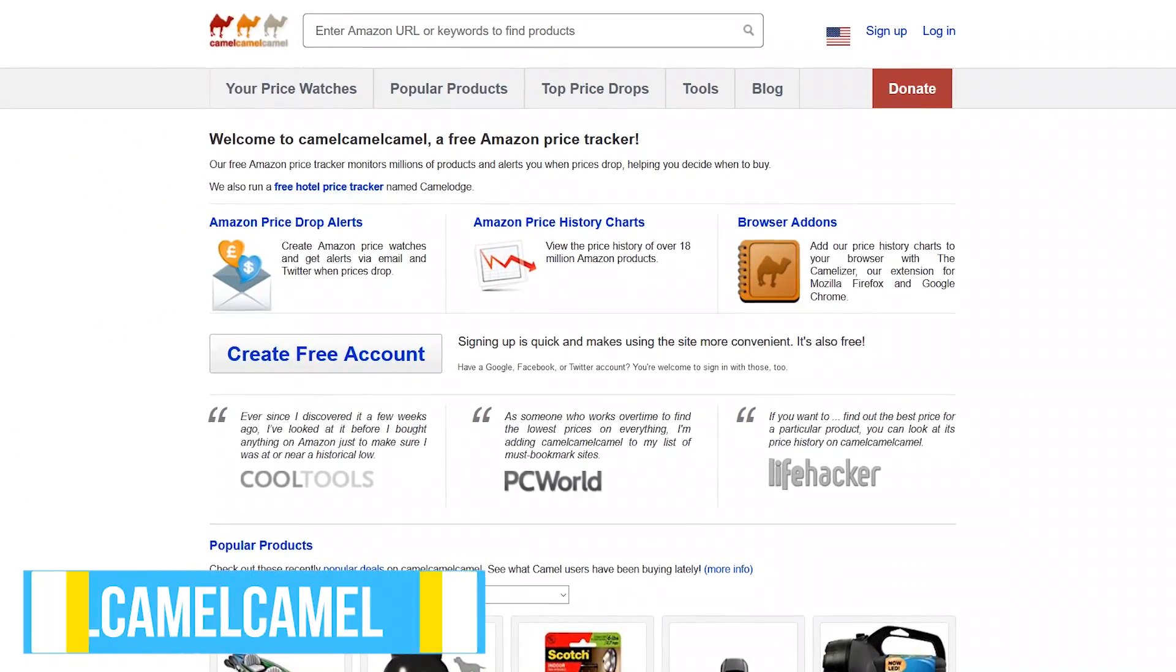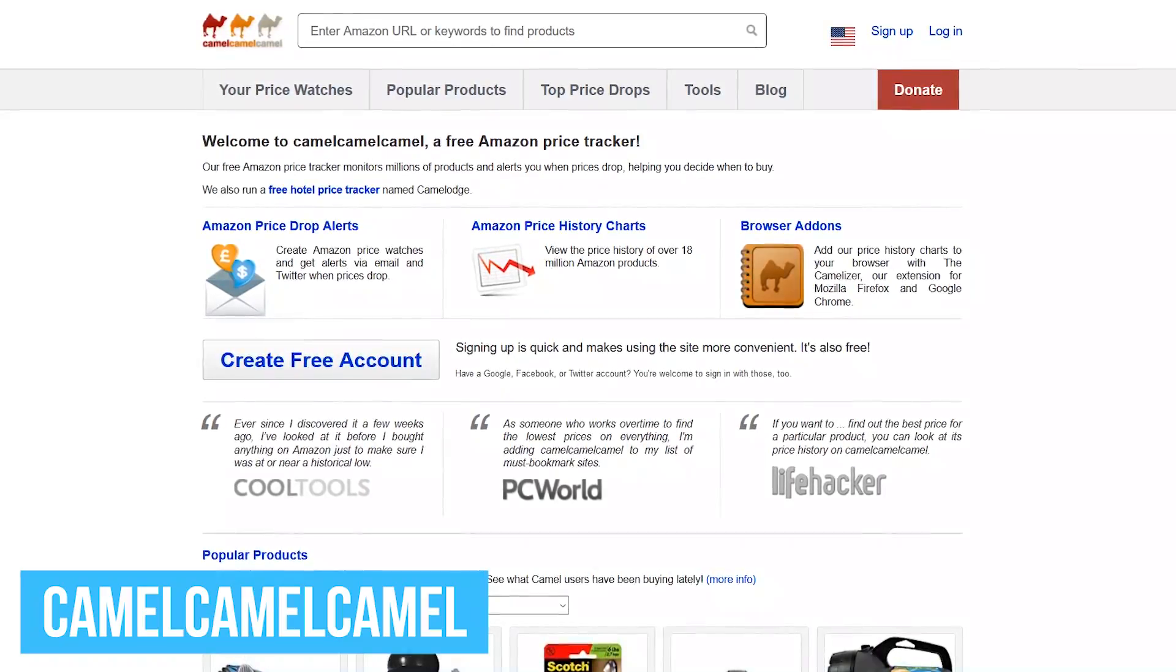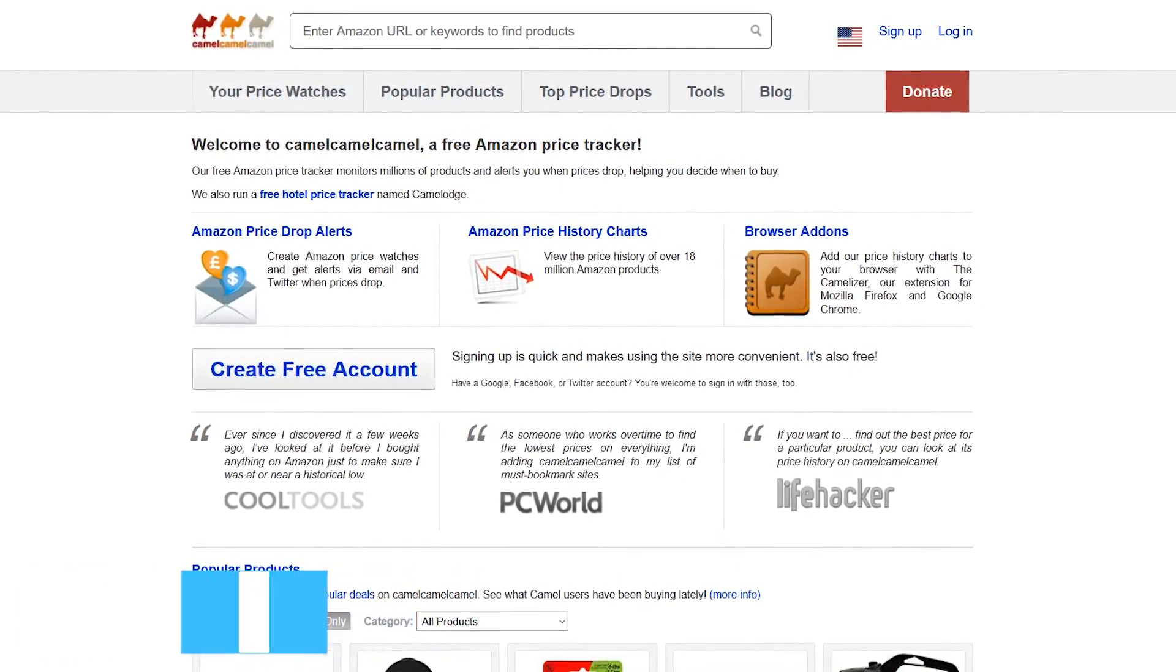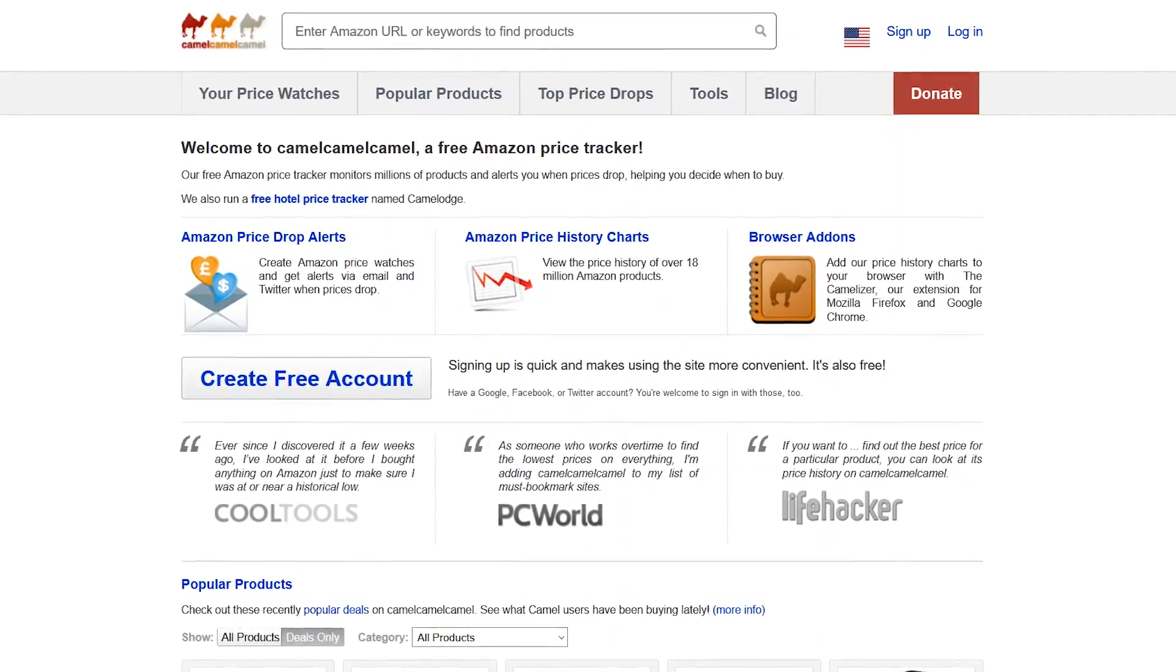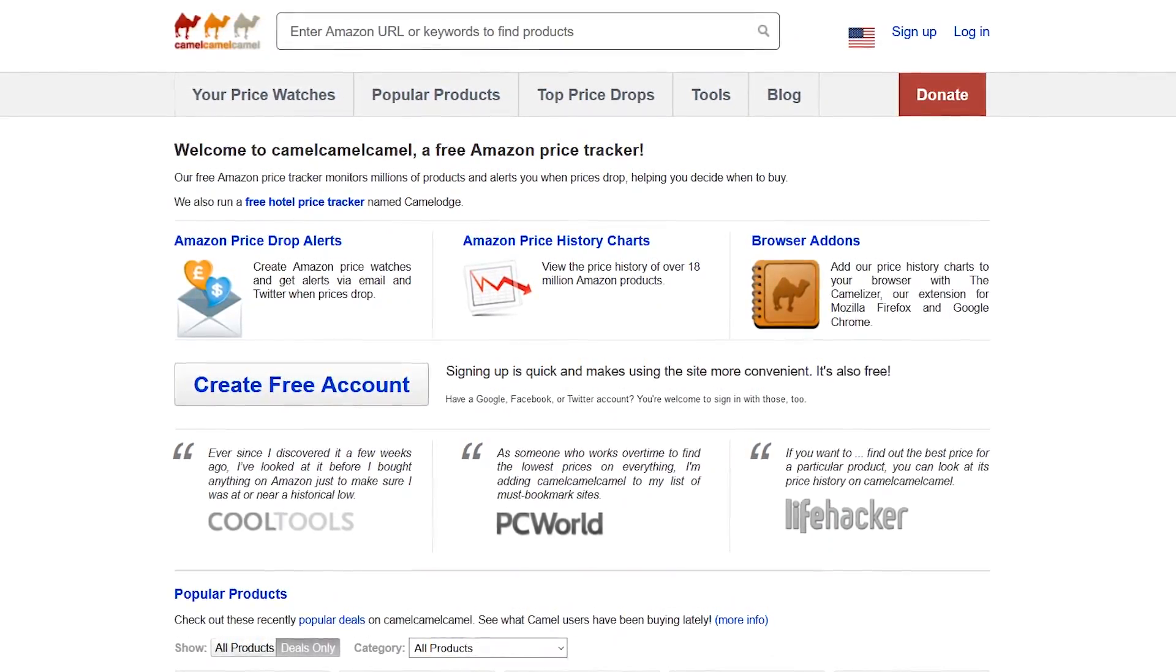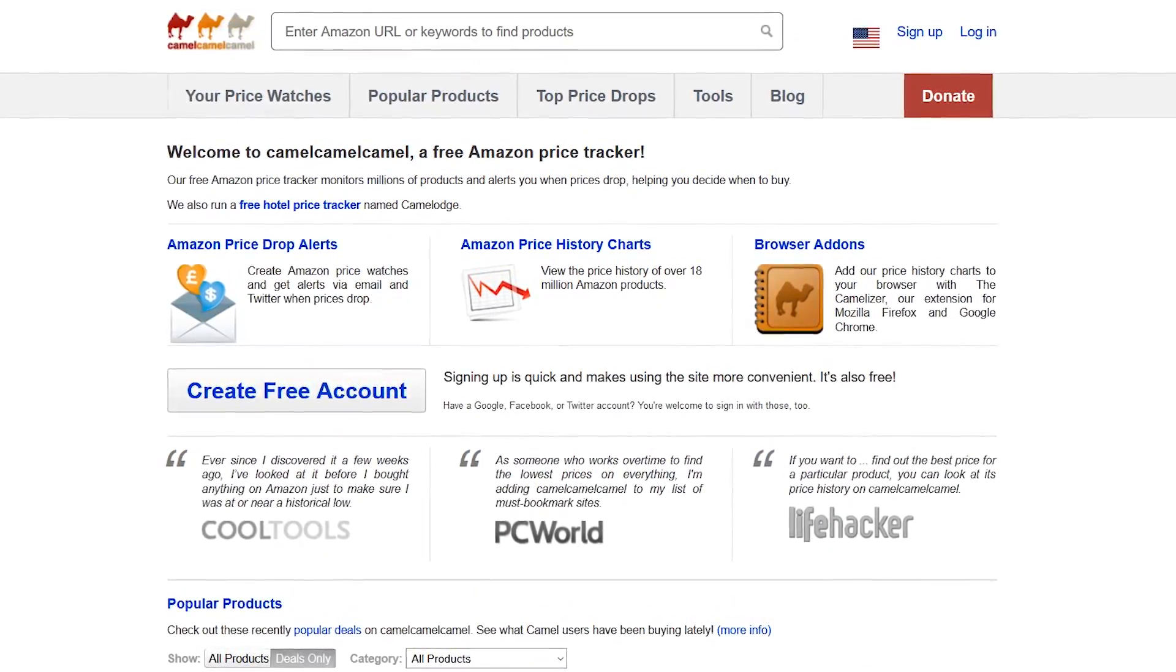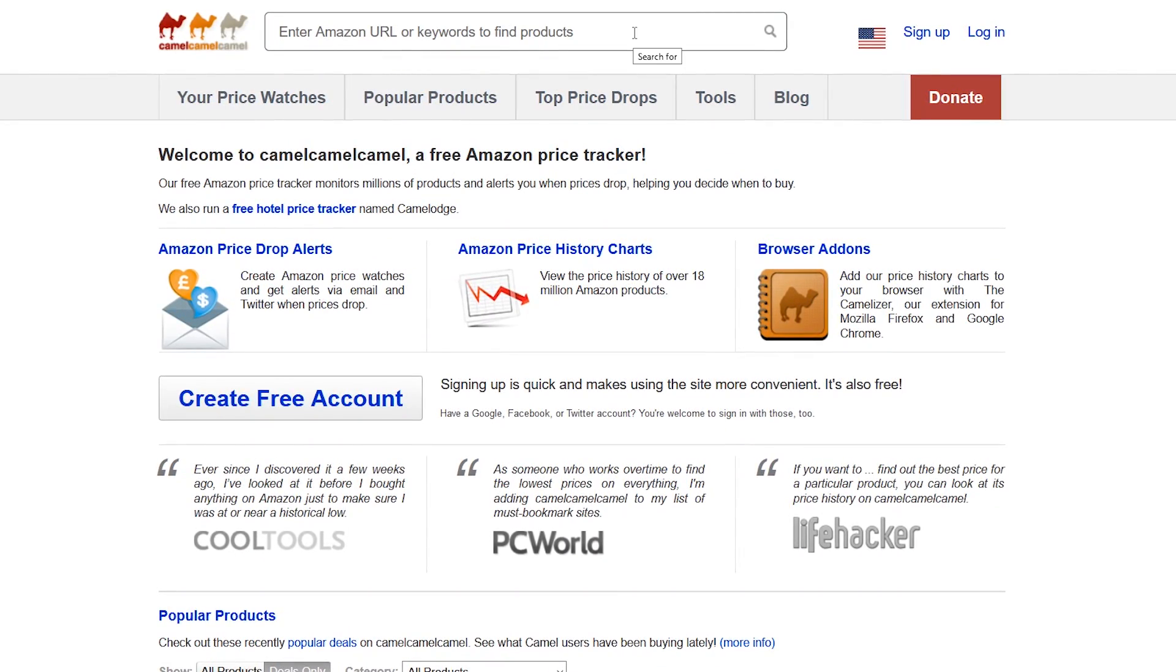If you shop on Amazon, CamelCamelCamel is a tracker that monitors the price of millions of products on the shopping site. Even though I don't shop on Amazon all of the time, it's still useful to determine the right time to buy, especially when shopping for computer parts. In the search bar, you can enter keywords to find your product, or the URL from the Amazon product page.